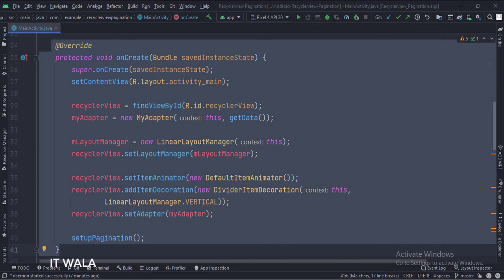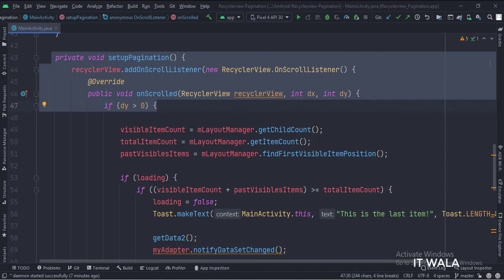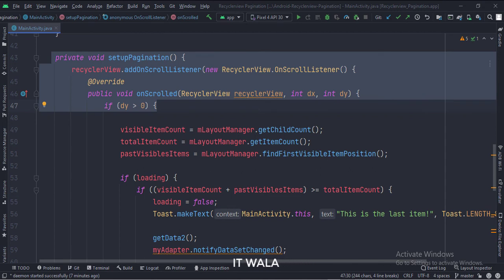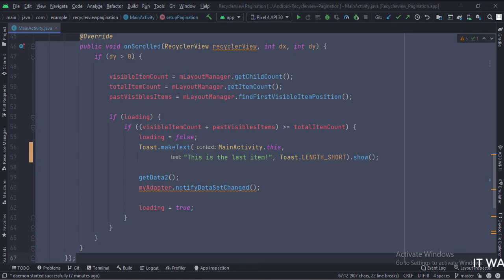At last, we call the SetupPagination function. In this function, we add the onScrollListener of the RecyclerView. Here we calculate if the user has reached the bottom of the RecyclerView, and then we populate the RecyclerView with new additional data.